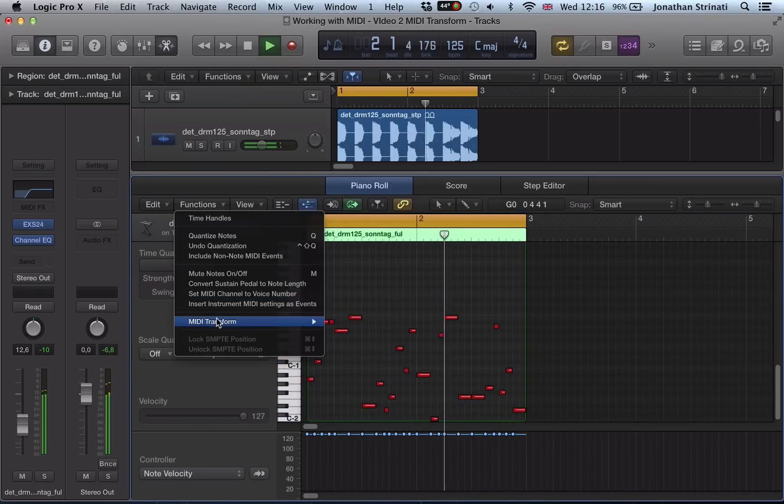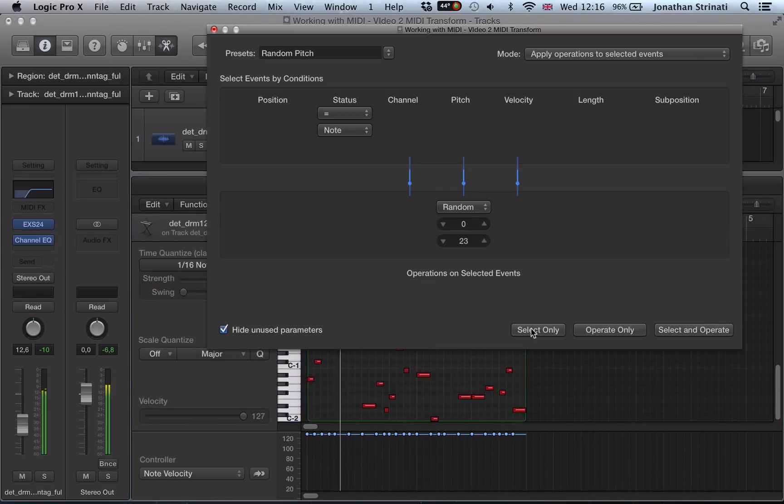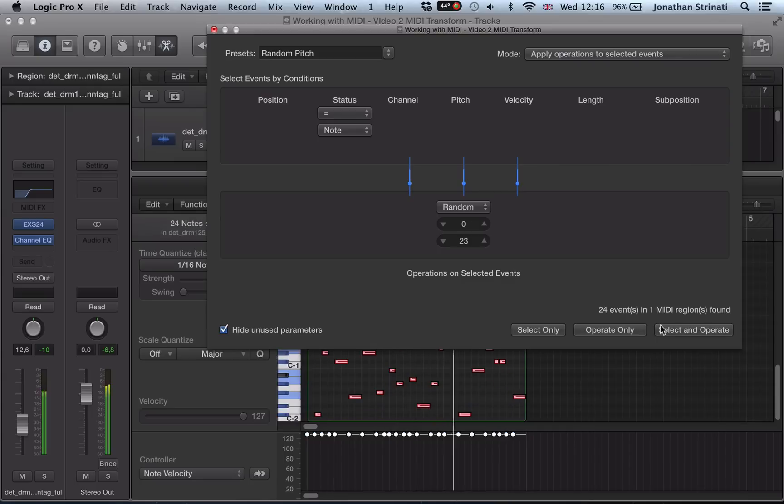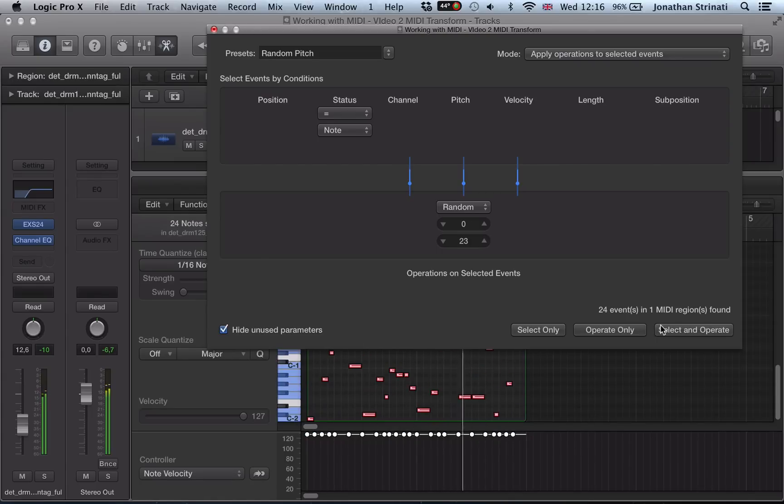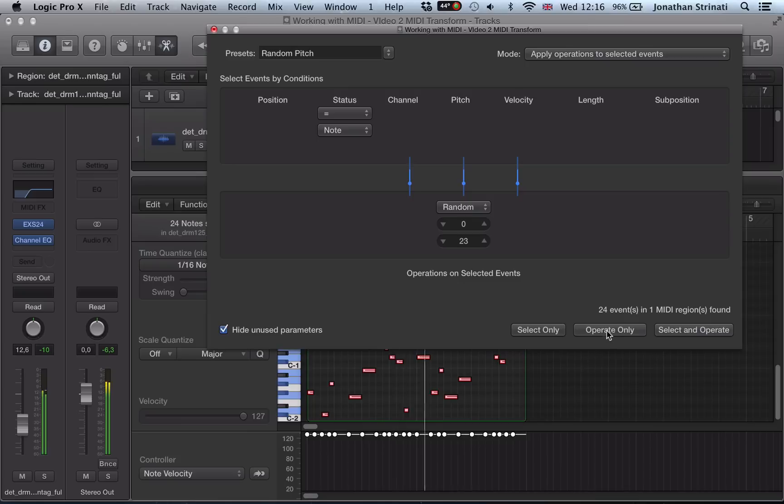And then we can just keep going through MIDI Transform, randomized pitch, and just keep operating until you get something that you like.